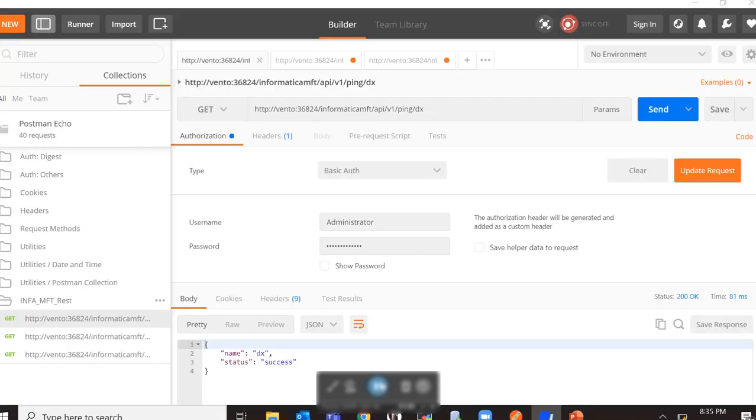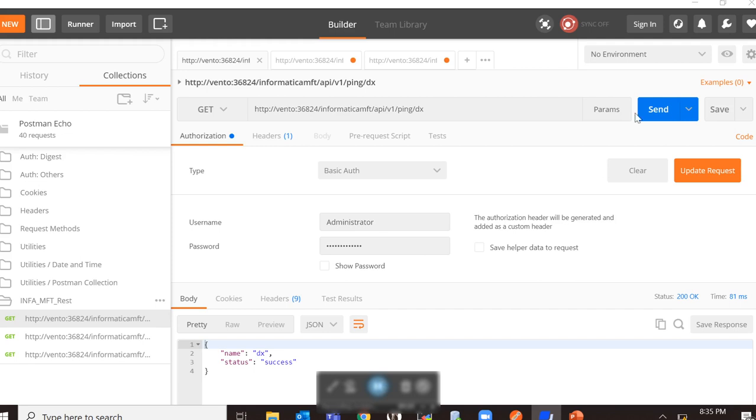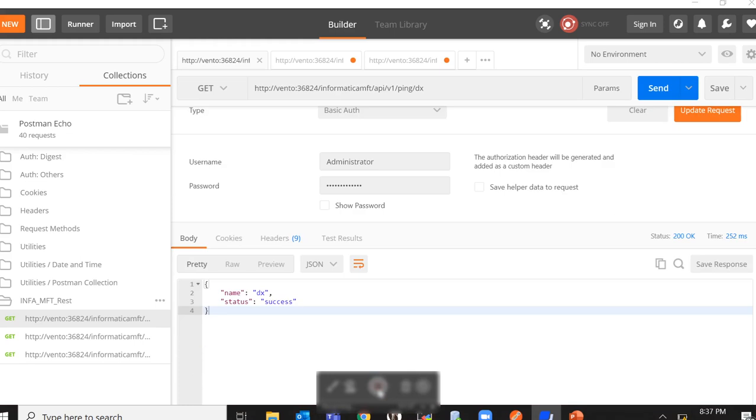I am going to use the Postman tool to send requests to MFT. You can use other tools such as curl to achieve the same. As you can see, I have an MFT 10.4 instance already running on the Ventos server on the port 36824. You also have to give basic authentication details which are username and password and now you will be ready to make this request to MFT. As you can see in the response body below, we can see a status of success which indicates that this MFT instance is up and running fine.